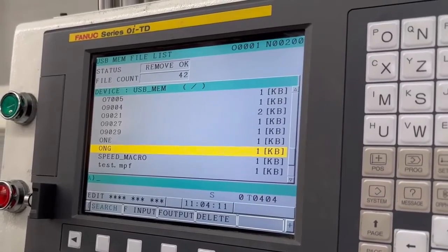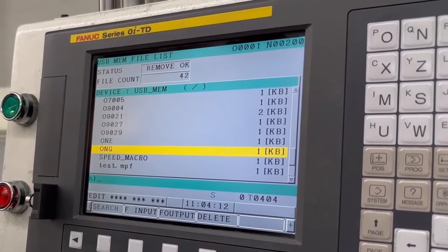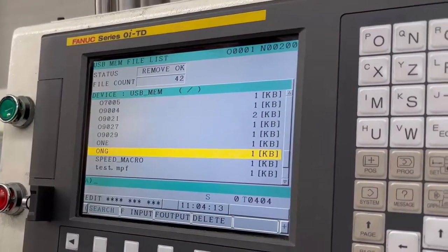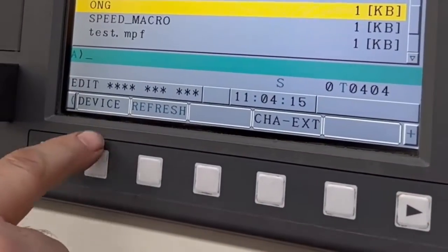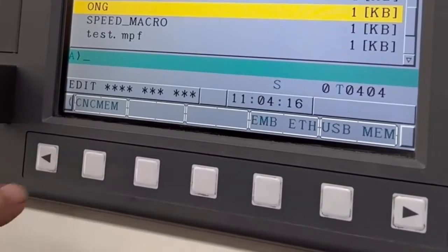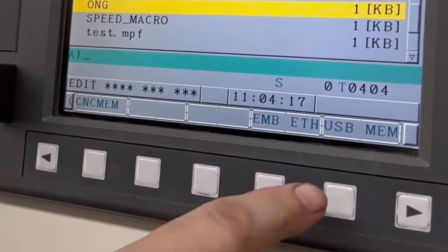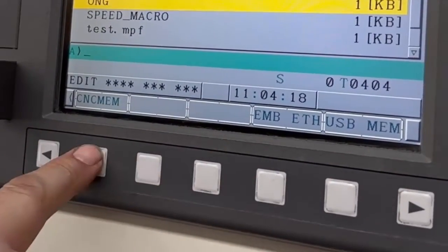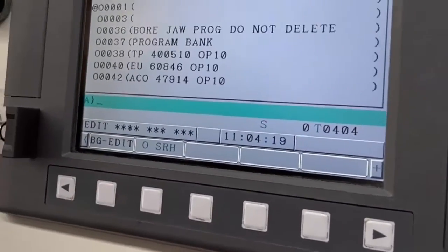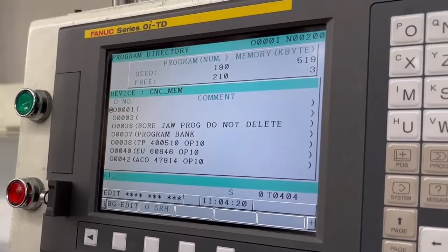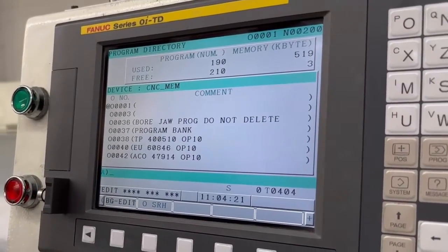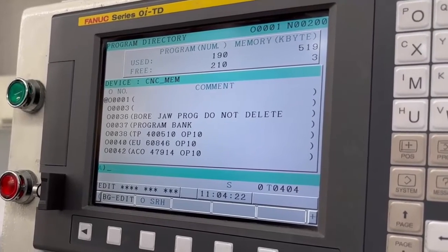So cursor across device, change back to your CNC memory, and now you can see that program one's gone in. That all right?